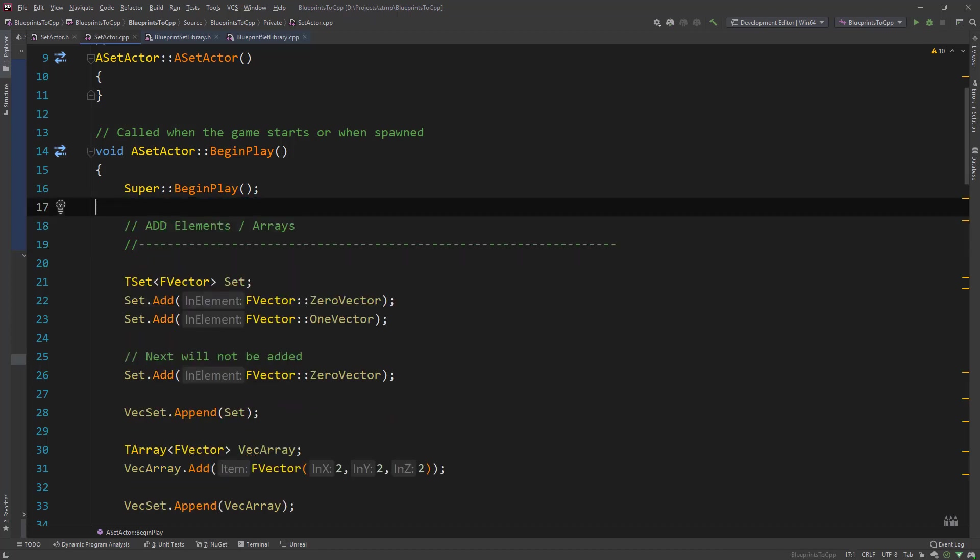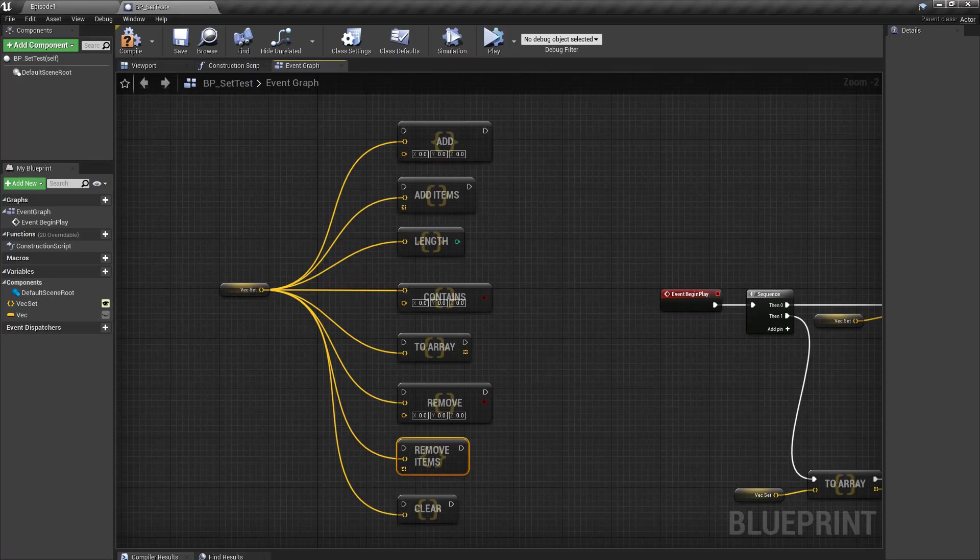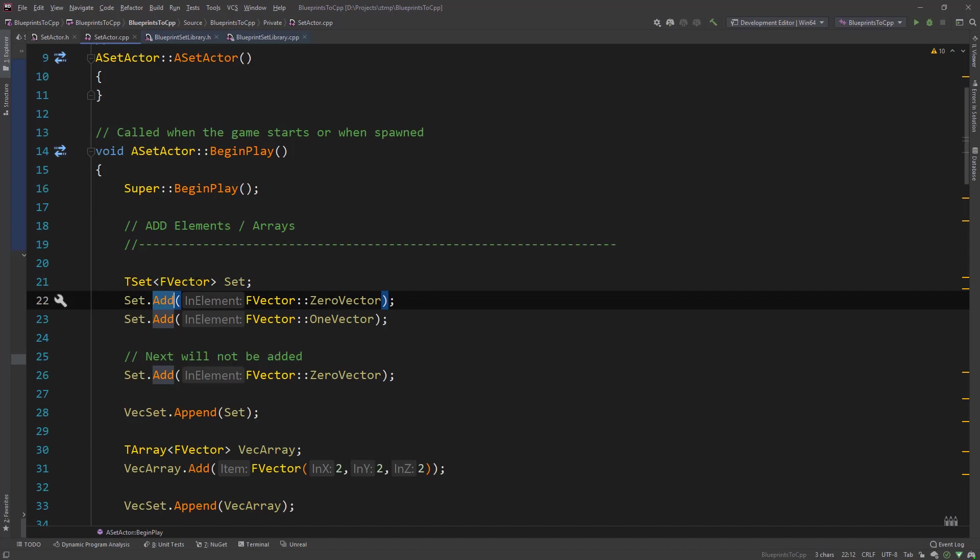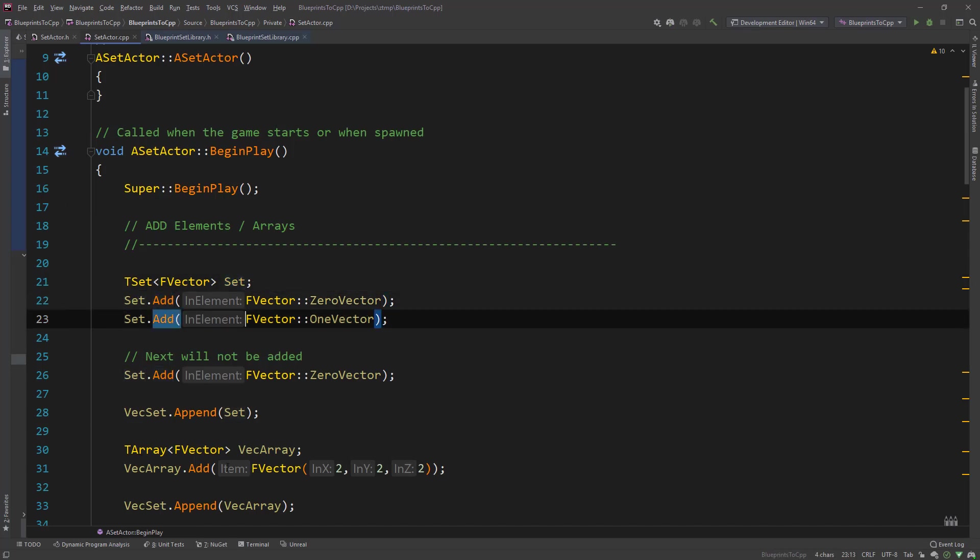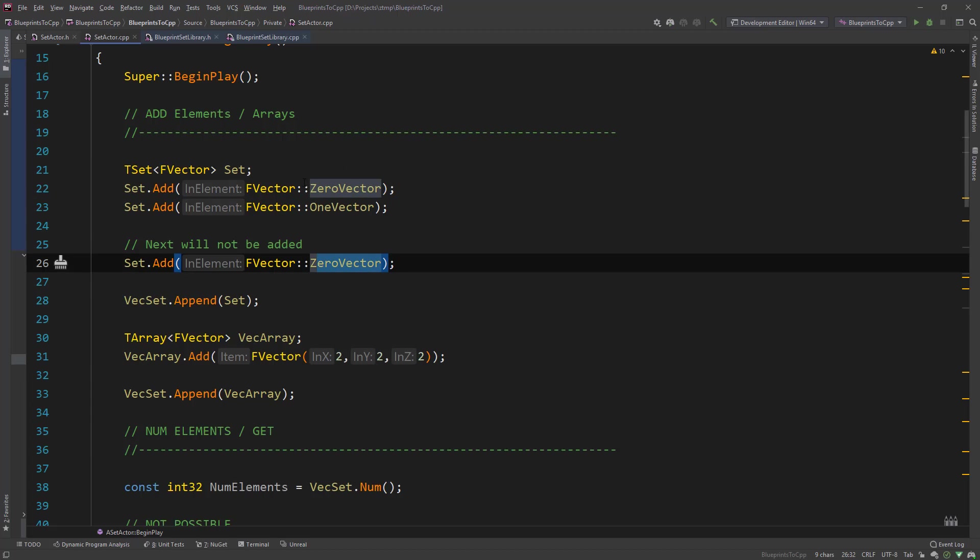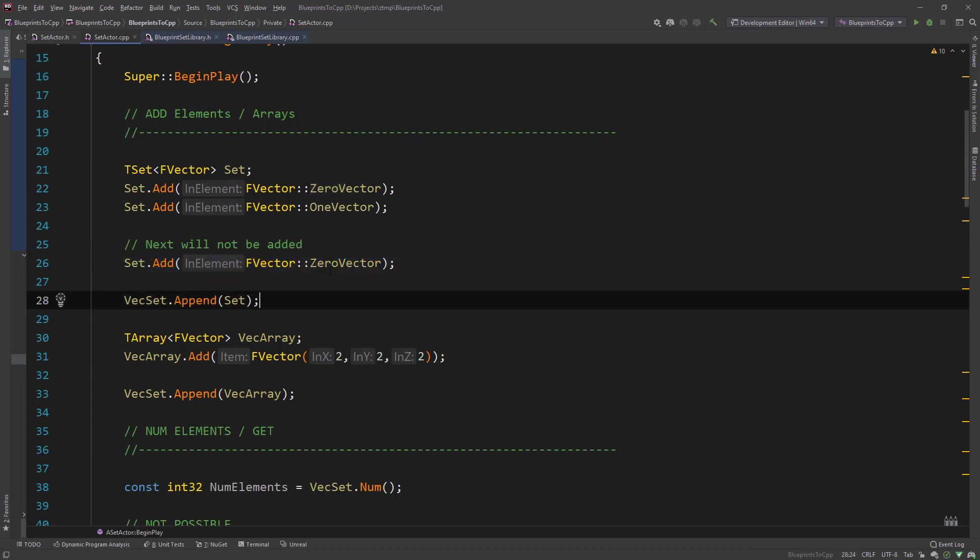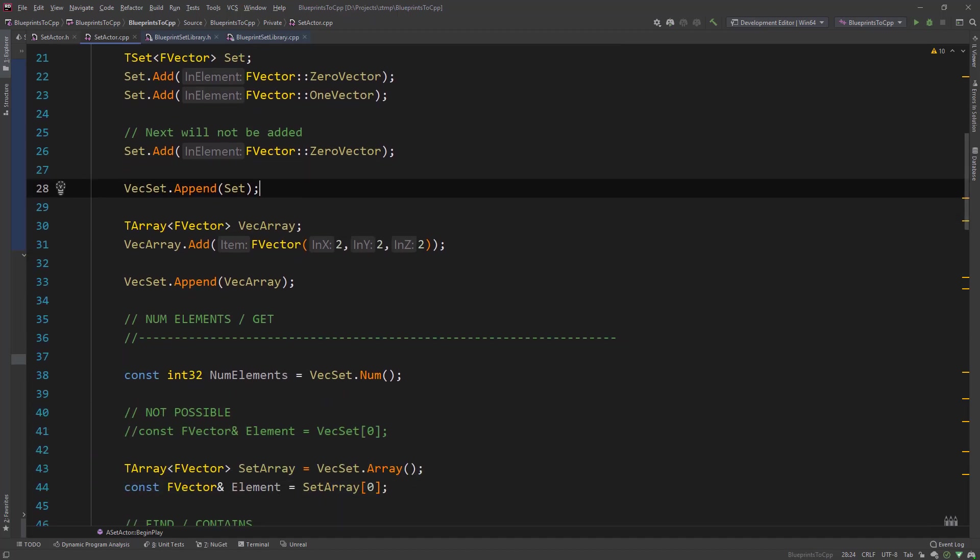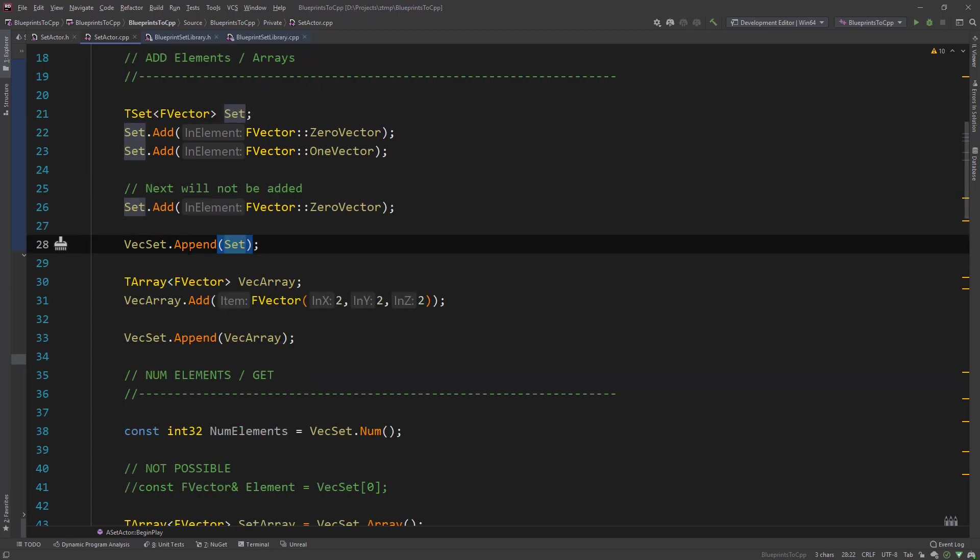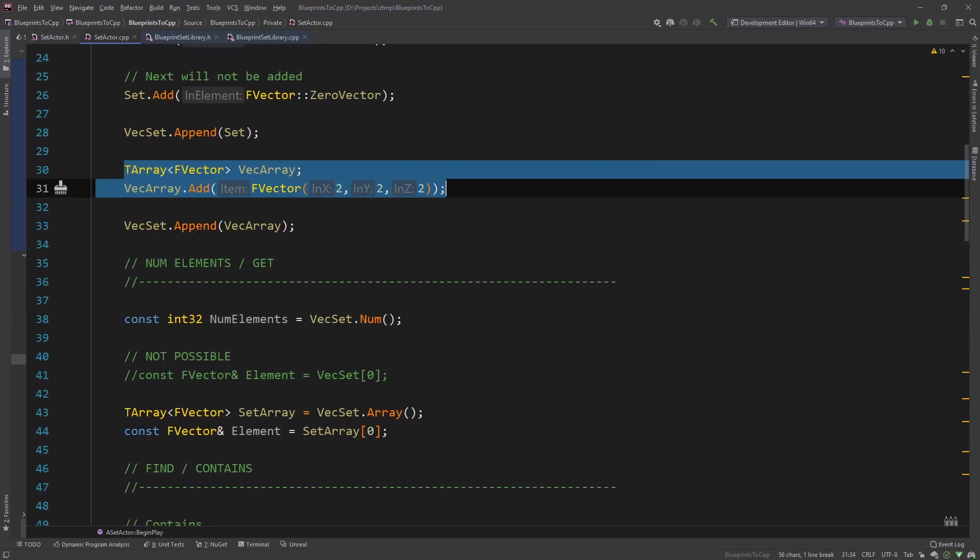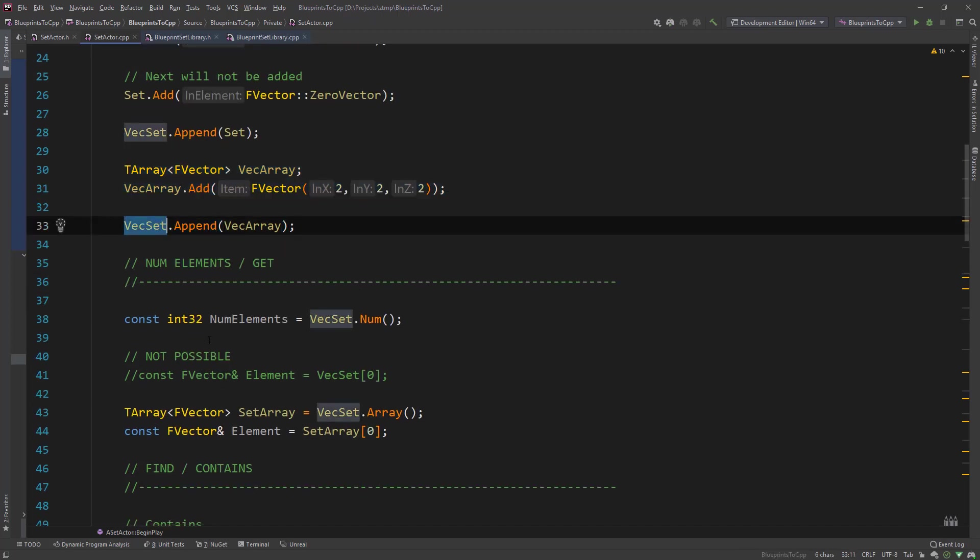So let's have a look at the function calls for our functions here. So for add we have the set defined. We add a vector. We add another vector because it's unique values. If we would add another vector with the same element or the same vector again, then it will not be added because it's a unique set. Then what we can do is we can append a set to an existing one or an existing one to another set.